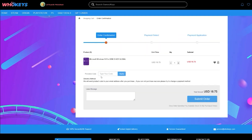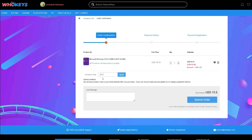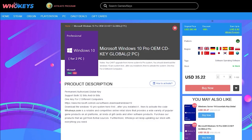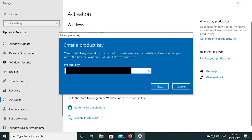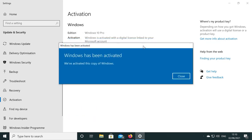You can pick up one of their keys for 25% off using the coupon code RGT in the checkout. There are links to their website in the video description. Also, if you're building a few systems, there are bundles available too. Check out WhoKeys.com and use the coupon code RGT for 25% off the listed Windows 10 key prices.